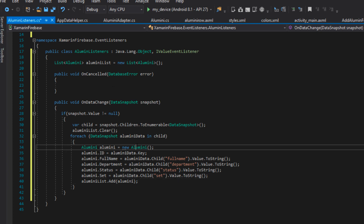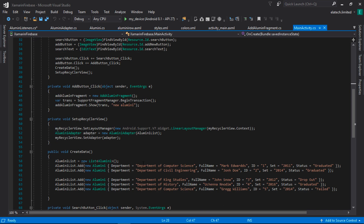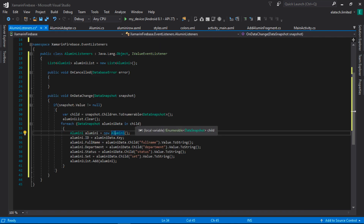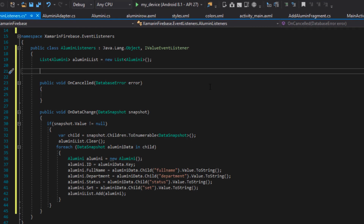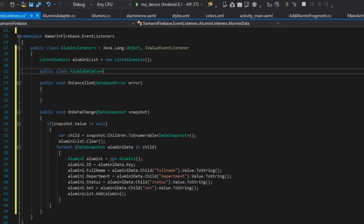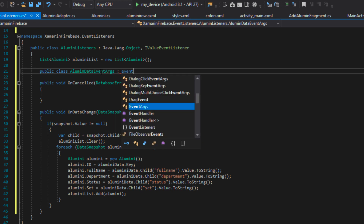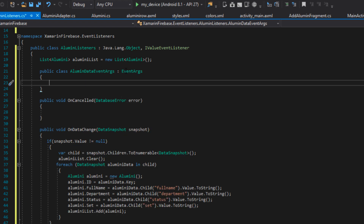The next challenge is to return this information back to our main activity. Normally we could have just implemented this directly in our main activity, but that doesn't make our code very clean and organized. A very good way of handling this is to create a custom event that will send this list back to our main activity. To do this, we first need to create a special EventArgs for this event — I'll call it AlumniDataEventArgs, and this is going to inherit from EventArgs.